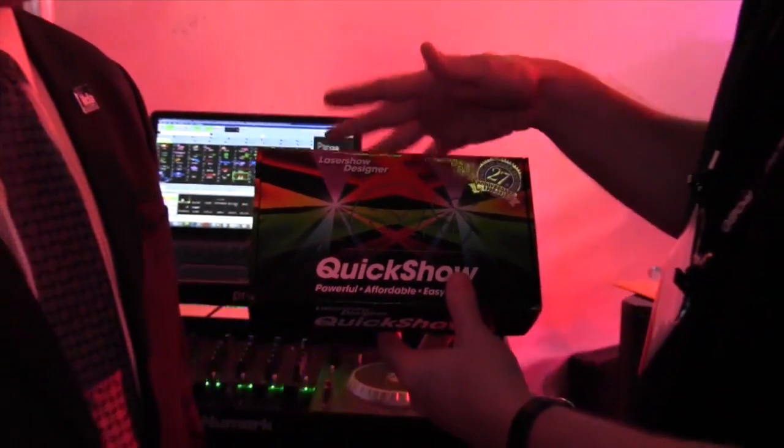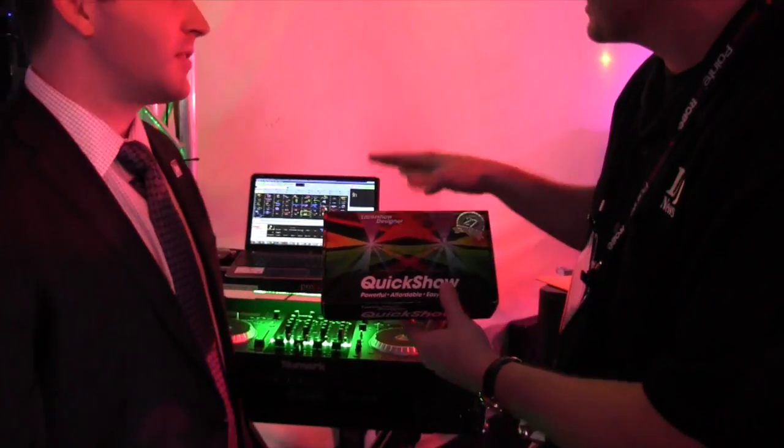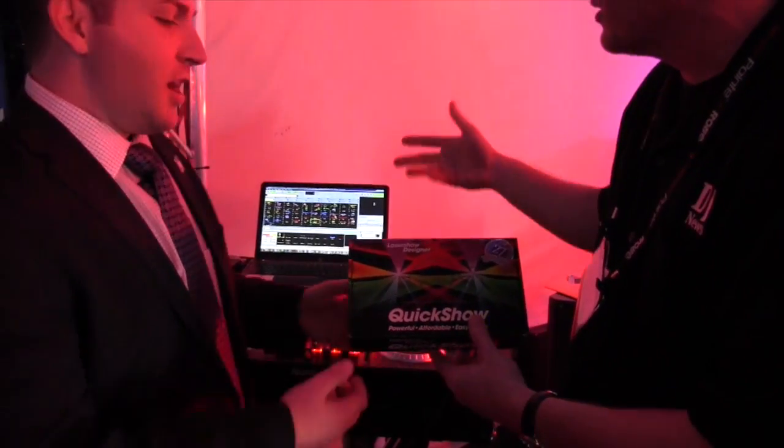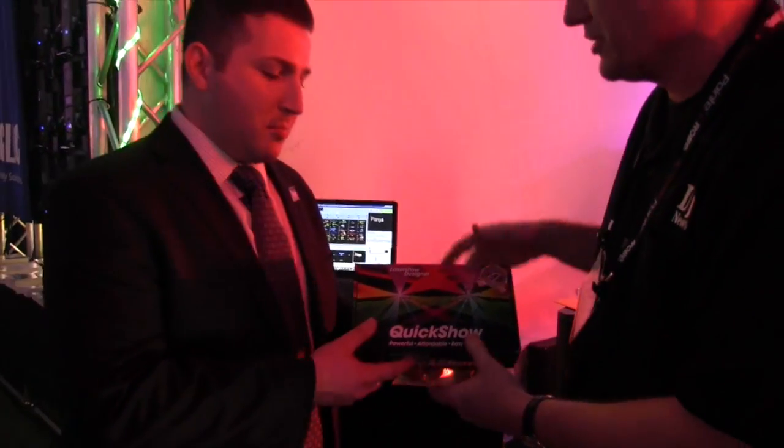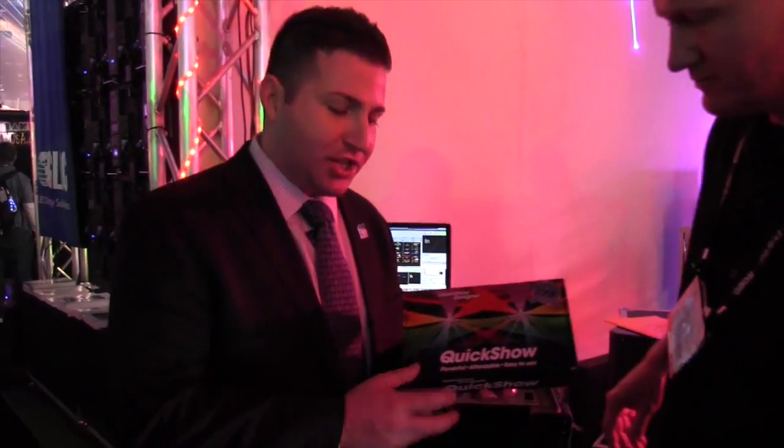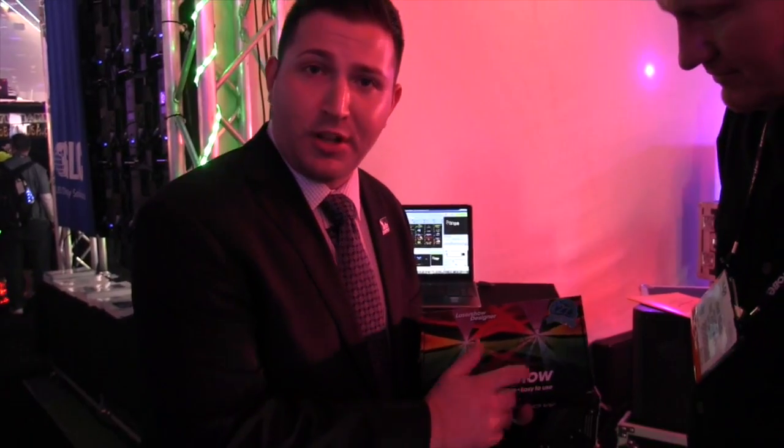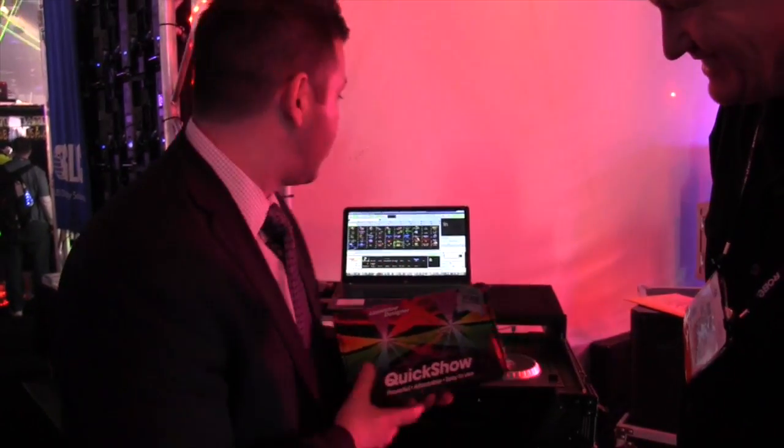Justin, I wanted to ask what can this do? It controls lasers, but what can it do? Basically QuickShow is three things: it's powerful, it's affordable, and it's easy to use.